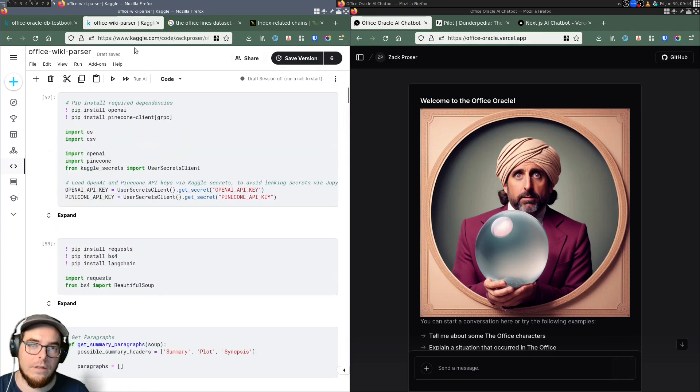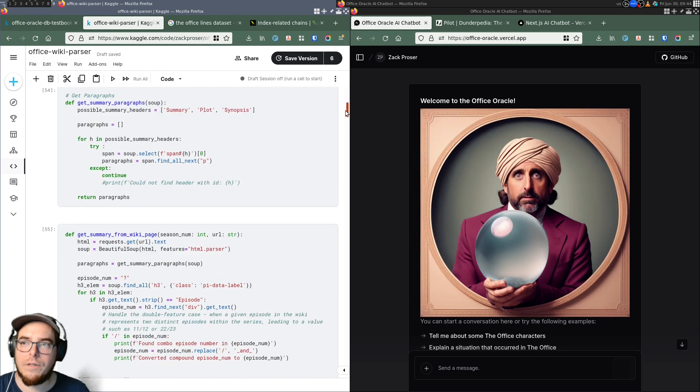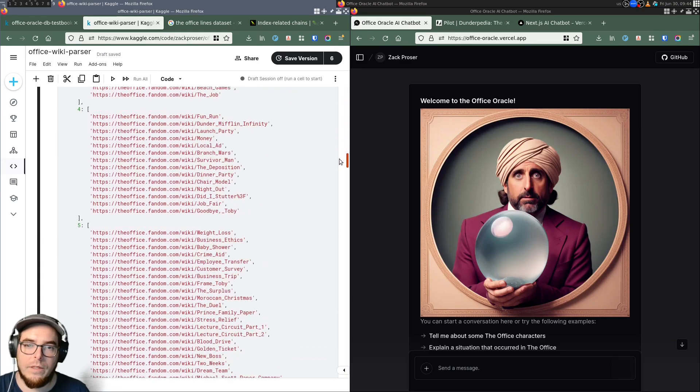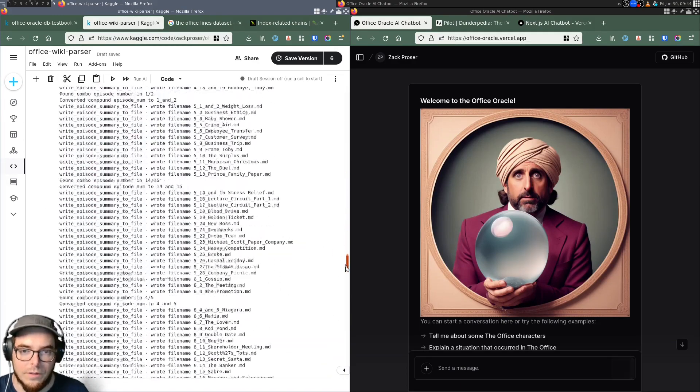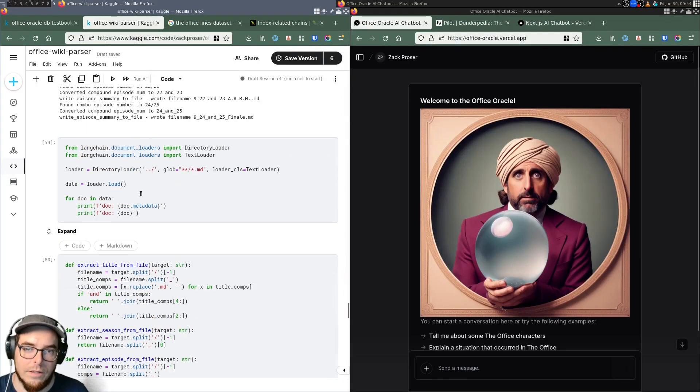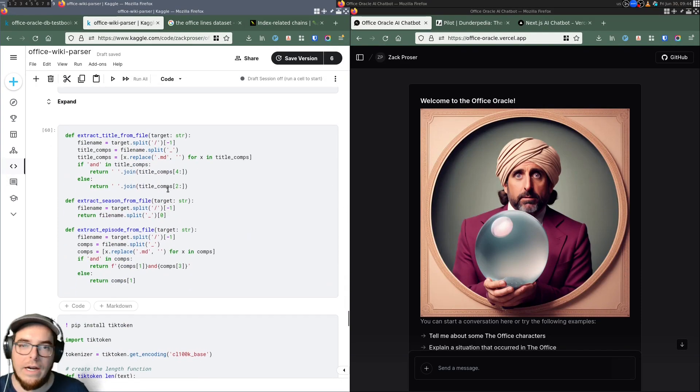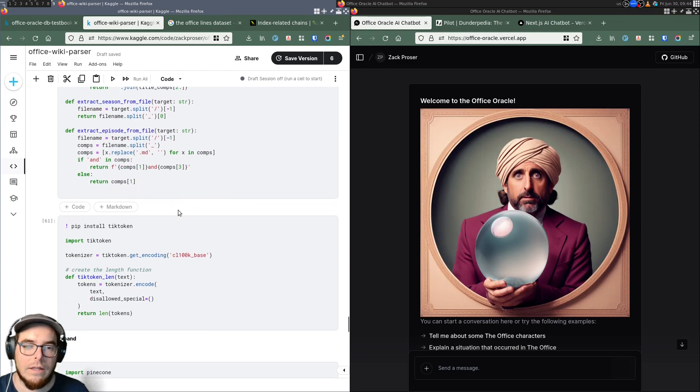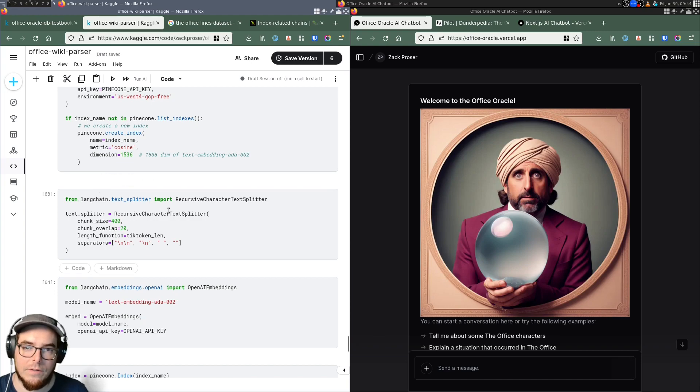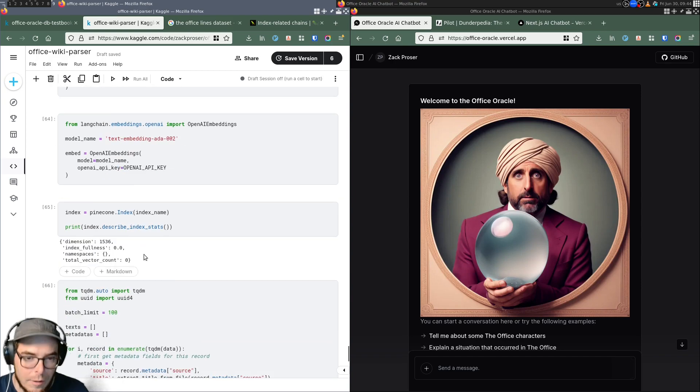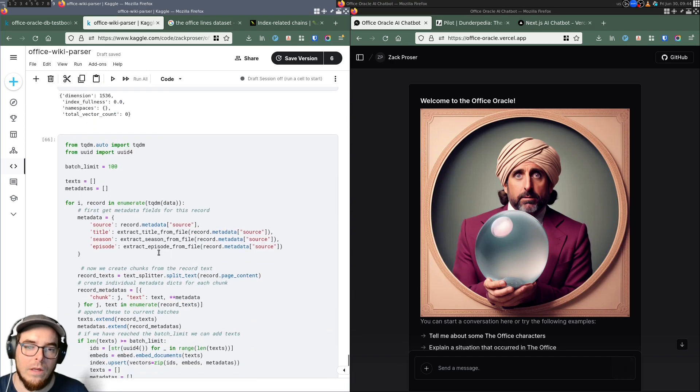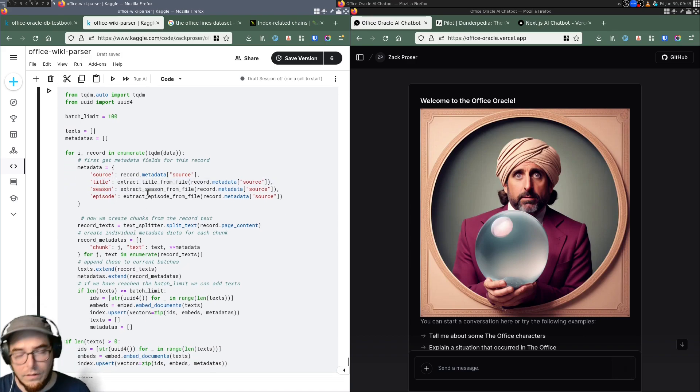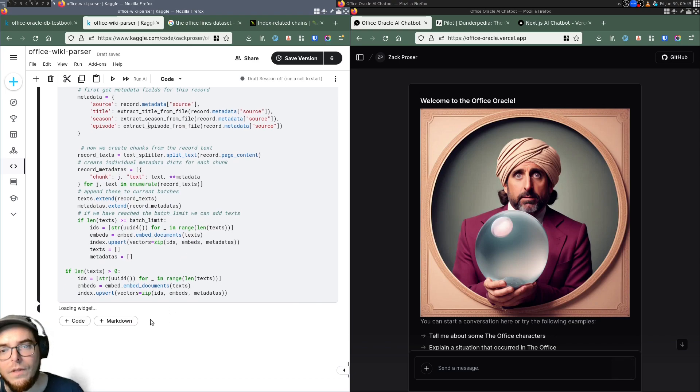So this entire Office Wiki parser notebook is just about scraping the Office Wikipedia or Wiki site, storing the data in local files, flat files, loading those flat files, extracting the data as necessary from each one, and then embedding them, converting them into embeddings after splitting them, using OpenAI's embedding engine. And then once we have the embeddings, inserting them in a Pinecone database with the correct metadata as well. And so you'll notice, that's it. That's the end of this notebook.